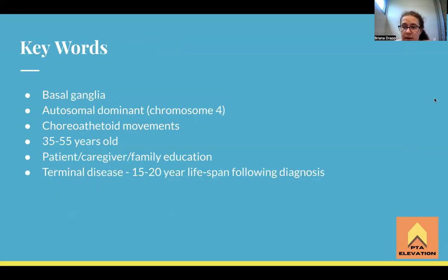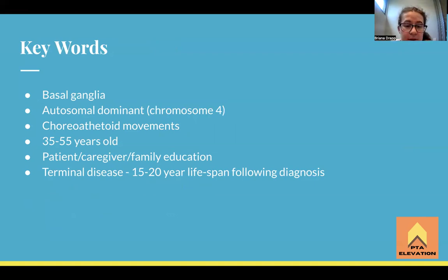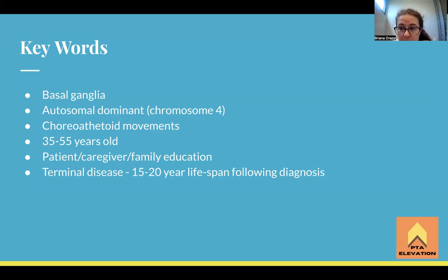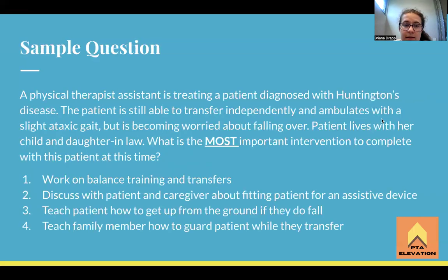Key words to know: basal ganglia — that's where the problem is. Autosomal dominant pattern of inheritance on chromosome 4. If you see chorea, choreoathetoid, or athetosis, those words are closely associated with Huntington's. Individuals between 35 and 55 years old are the primary group affected. Patient, caregiver, and family education is the number one priority to keep everyone safe, because this is an unpredictable and terminal disease that will end the patient's life 15 to 20 years after symptom onset.